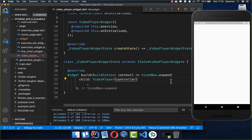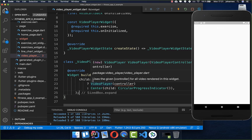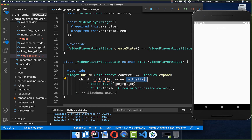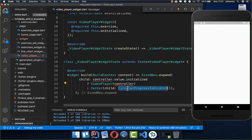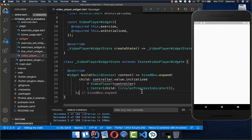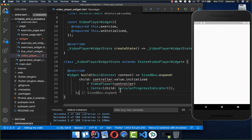Since it takes time for the video to load completely, we handle both cases: within the controller's initialized future we check if the video is already loaded — if it is, we show the video player; if not, we show a circular progress indicator in the middle of the screen.